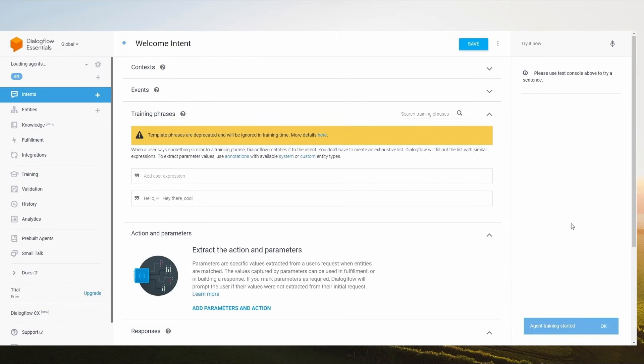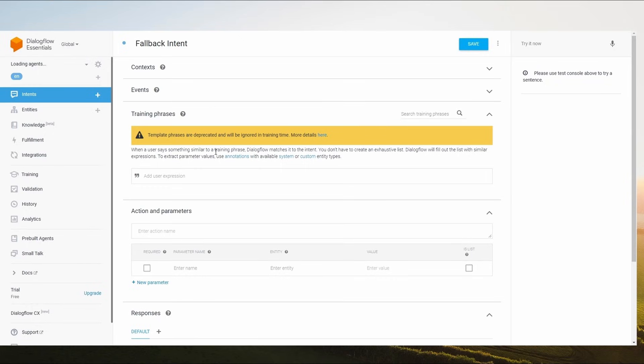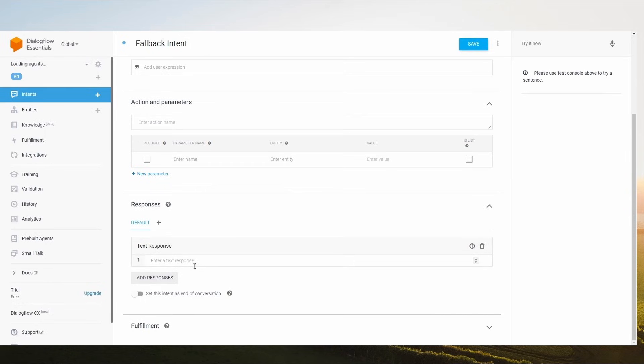Your Welcome Intent has now been successfully saved. Now we have to make another intention. To create another intention, just click on this plus icon. Name your intent Fallback Intent and add this response to the Responses section.